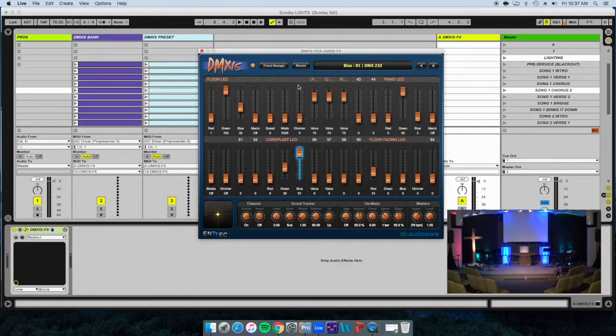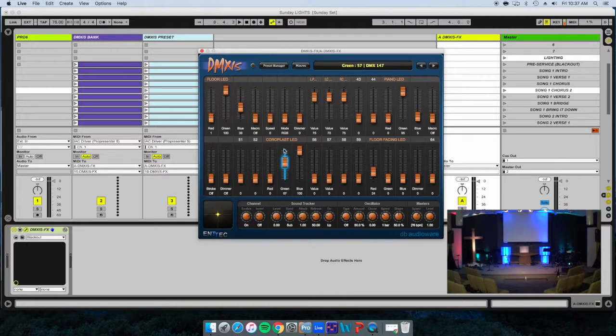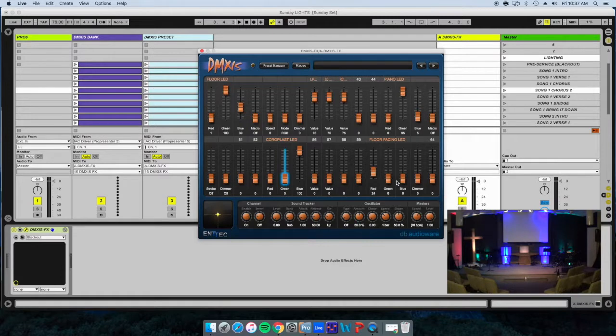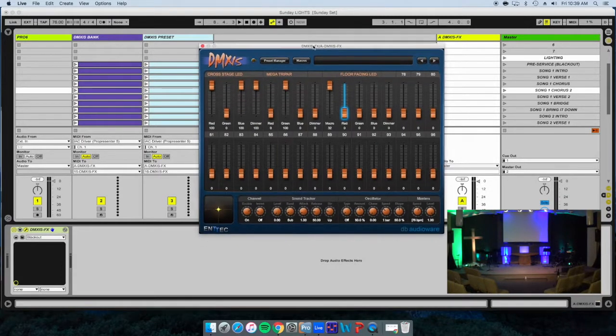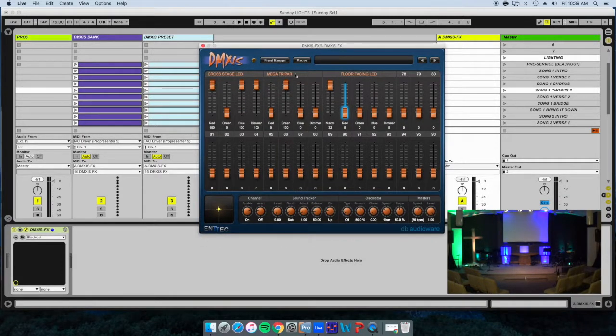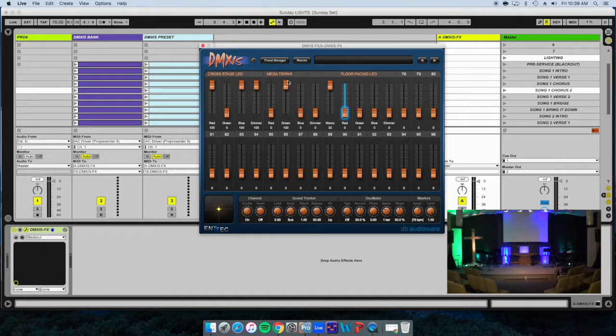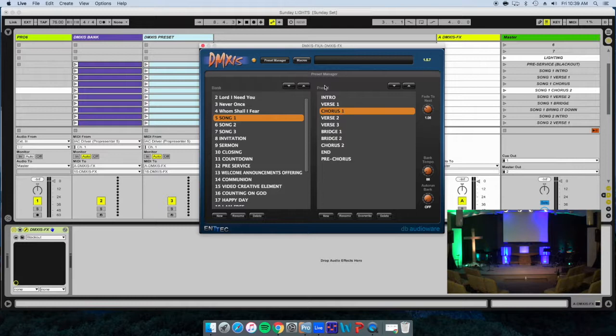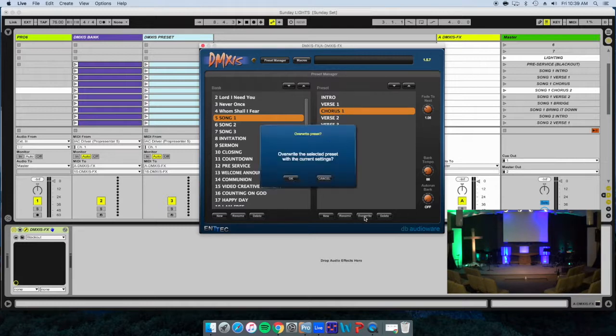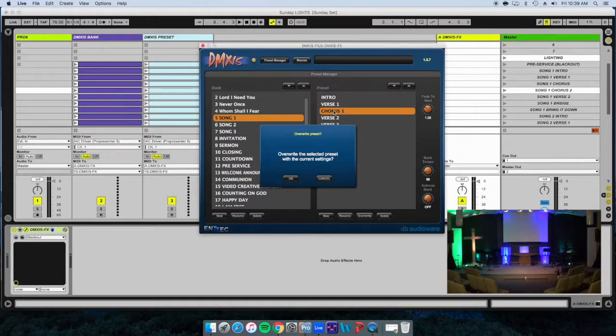Once we've adjusted our lights to what we desire, what we'll do is go back to our preset manager, make sure we've selected the specific preset for that to work. I click overwrite and then we click OK, and that will save that preset. So every time you go to it, this will be the lighting configuration.